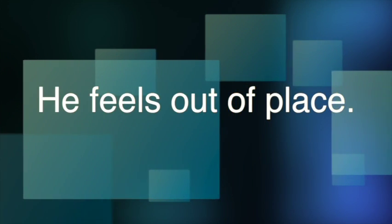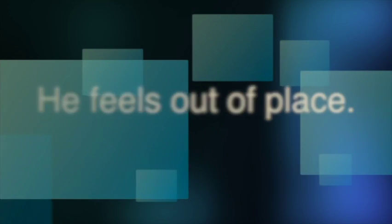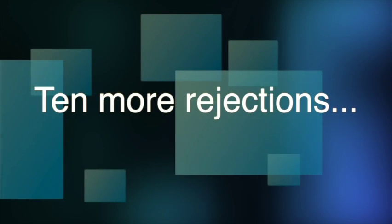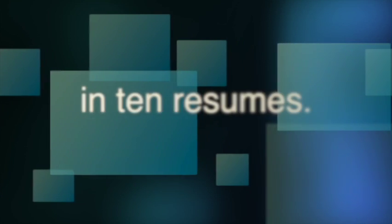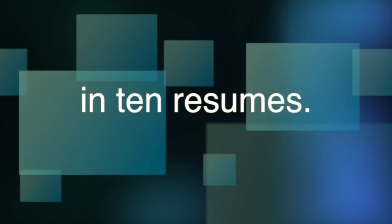And he can't hold his head up, feels out of place. Ten more rejections, ten resumes, a maze.